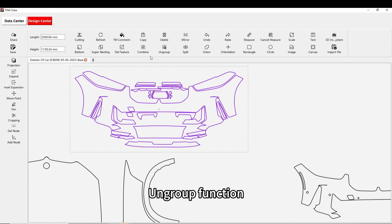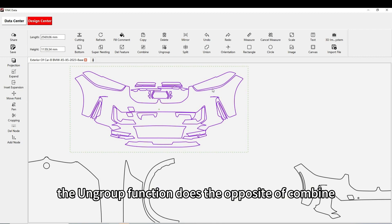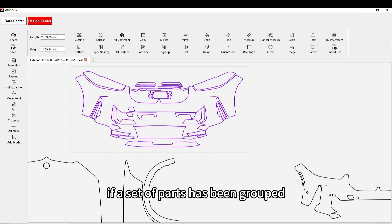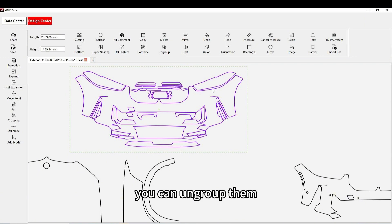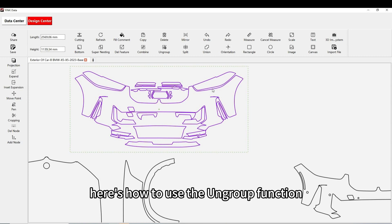The ungroup function does the opposite of combine. If a set of parts has been grouped but you want to move or edit one part independently, you can ungroup them. Here's how to use the ungroup function.